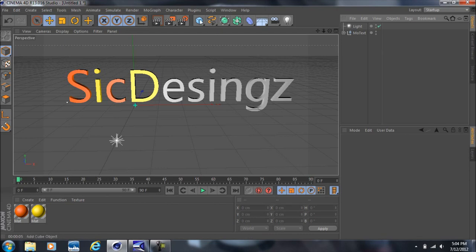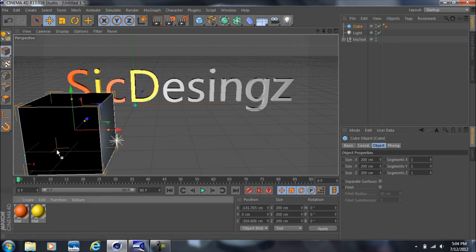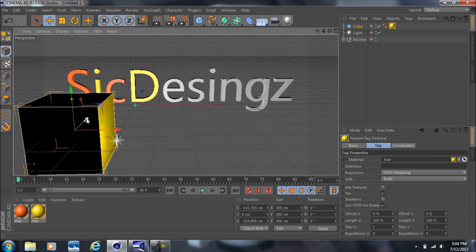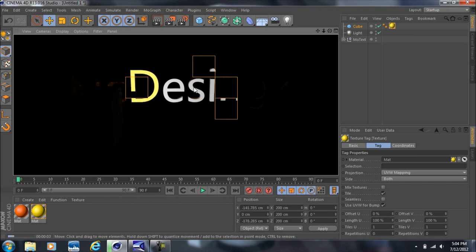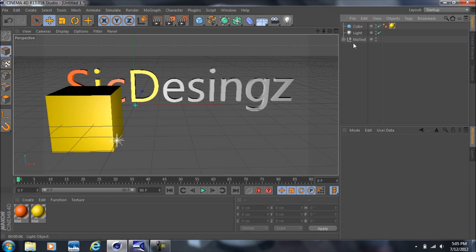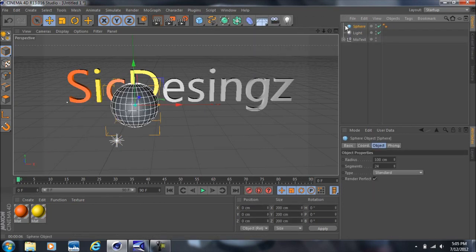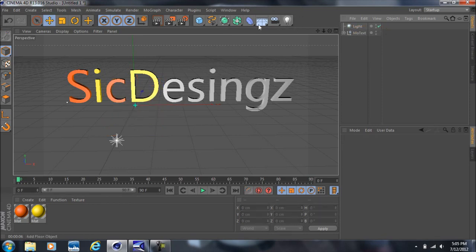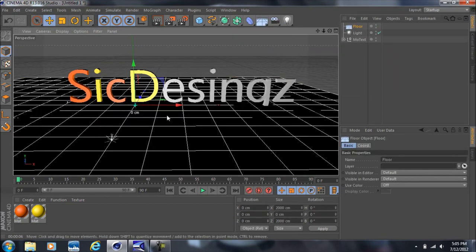For basic objects like a cube, just drop one in from the object menu. The same principle applies — if you want a material on it, just drag it on there. When this renders you'll see the cube in the picture. The same thing applies for spheres or anything else — just drop them in and move them wherever you want.